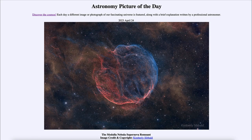Greetings and welcome to the introduction to astronomy. One of the things that I like to do in each of my introductory astronomy classes is to begin the class with the Astronomy Picture of the Day from the NASA website — that is apod.nasa.gov/apod — and today's picture for April 24th of 2023 is titled the Medulla Nebula supernova remnant.